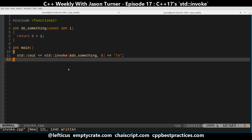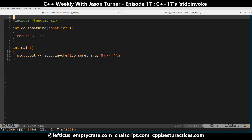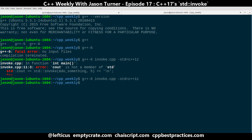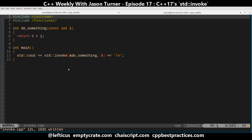We need to put it in C++ 17 mode, which is currently C++1z. And of course, we missed the obvious as usual. And there we go — builds, it returns 10, just like we expect. So this maybe isn't the most amazing thing in the world.